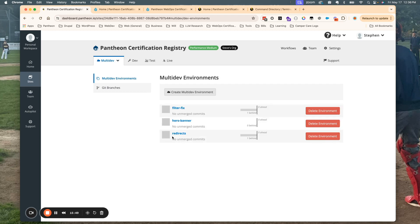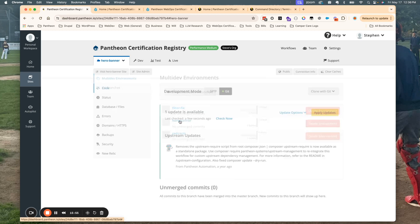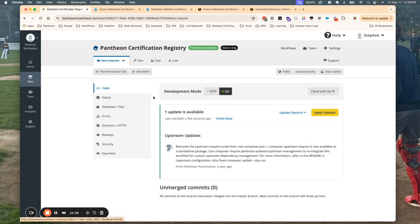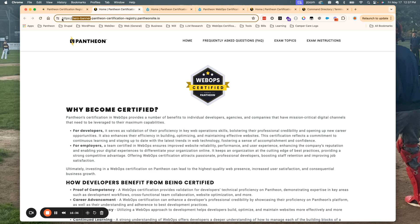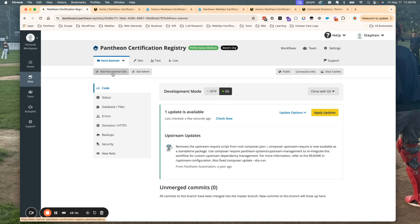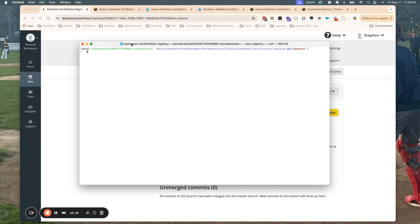Now we have a new feature branch-based multi-dev environment called hero-banner. I'm going to click into that new environment right here. You can see that this environment looks very similar to the other ones in terms of the dashboard, and I can now click on this dedicated URL to visit that multi-dev environment. You can see that it's exactly the same as the live site because it's pulled the files and the database and cloned those from the live environment to this new multi-dev environment. However, any changes that I make on the code base here are going to be in this hero-banner feature branch.